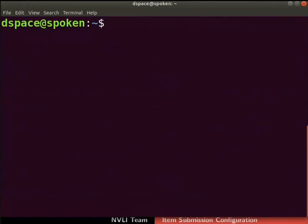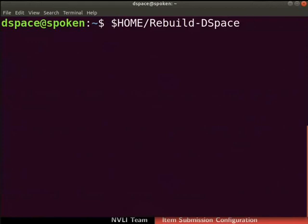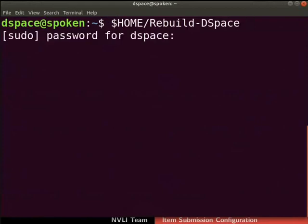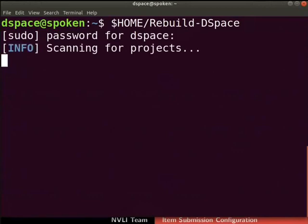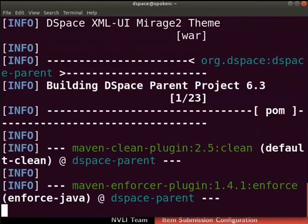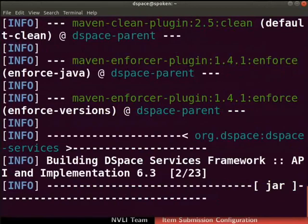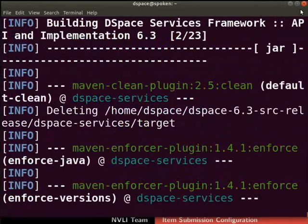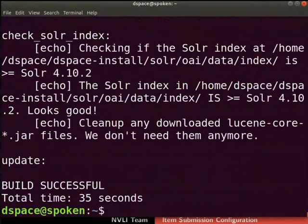Let us rebuild DSpace to update the changes. Type the following command. If prompted, type the root user password. The rebuild process may take some time depending on your internet speed. The build is successful.